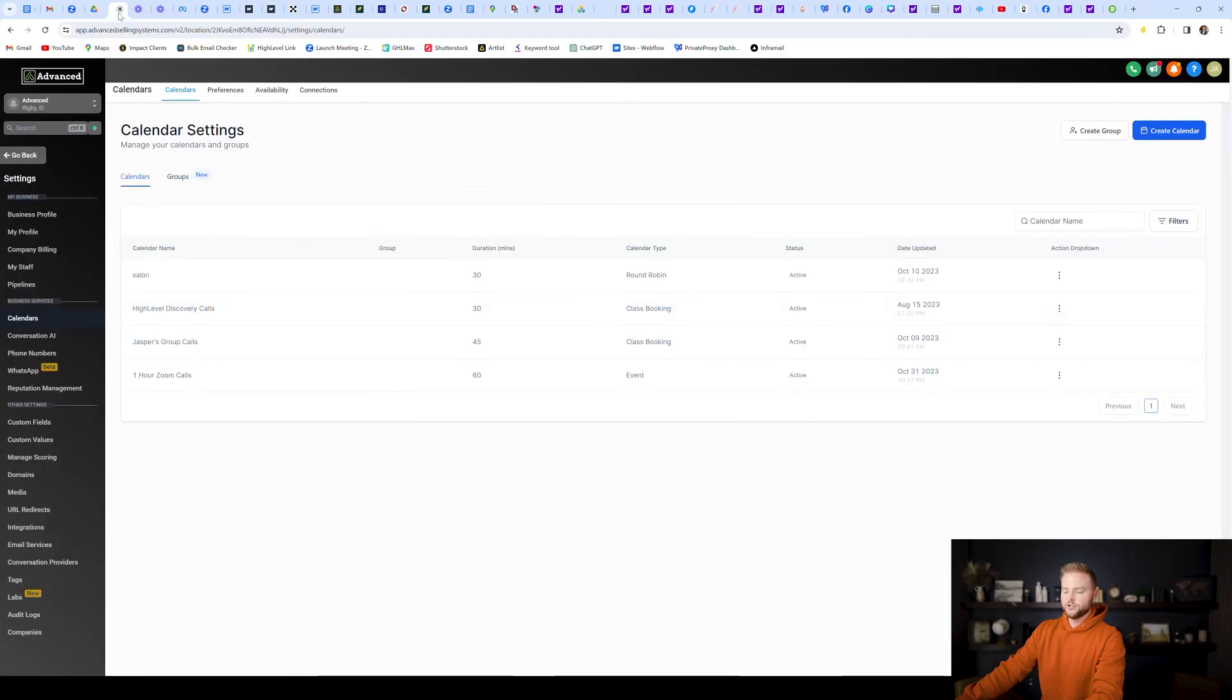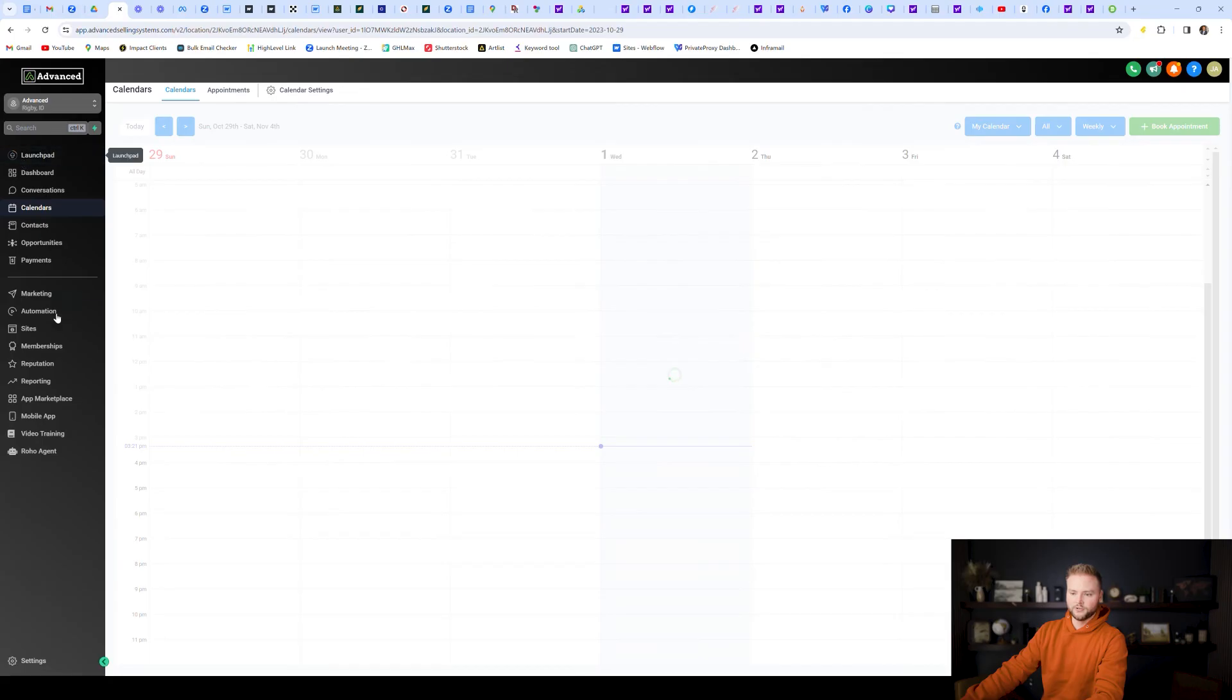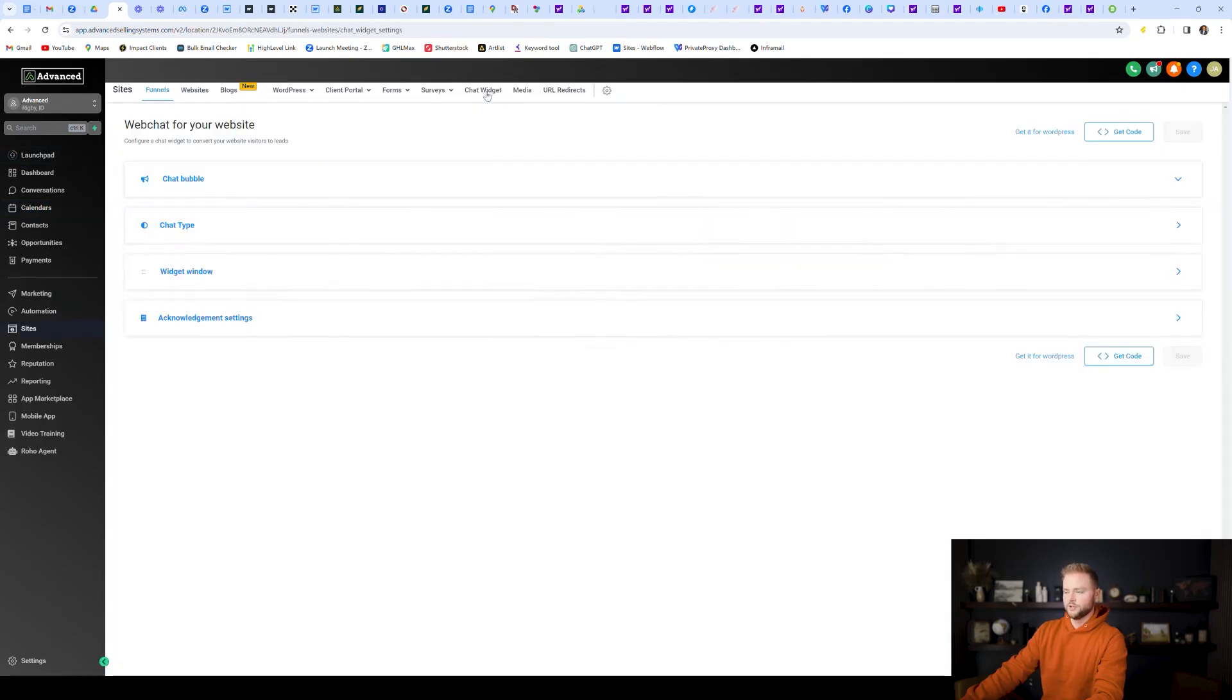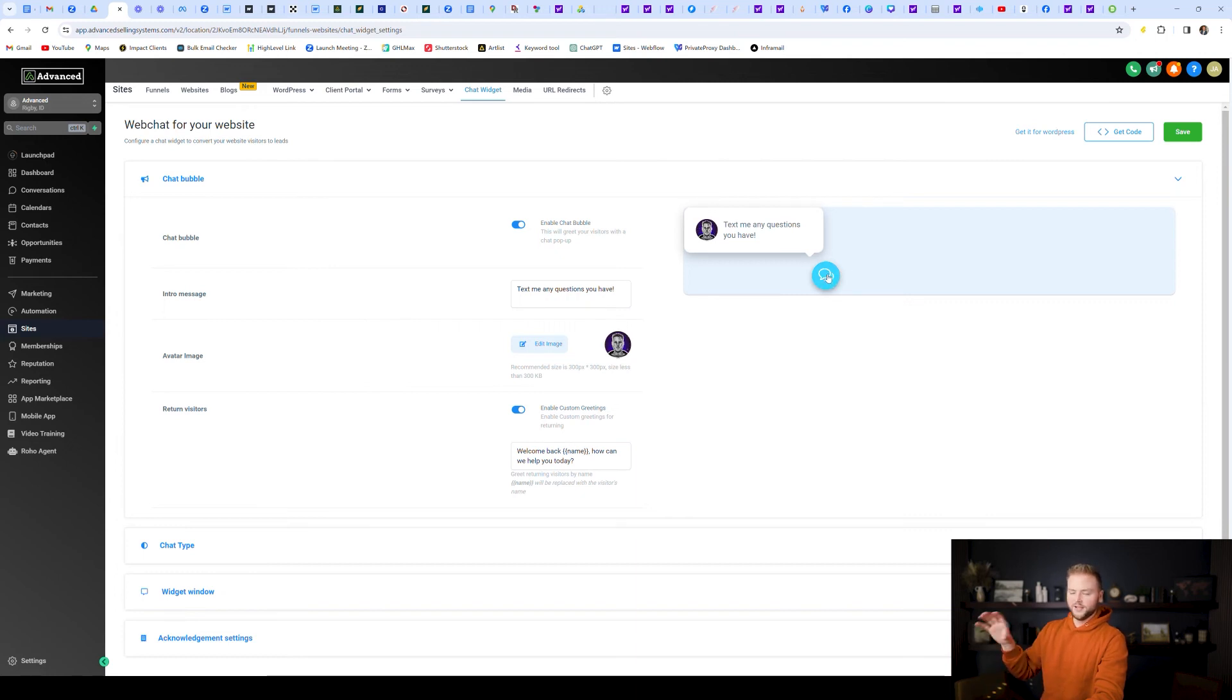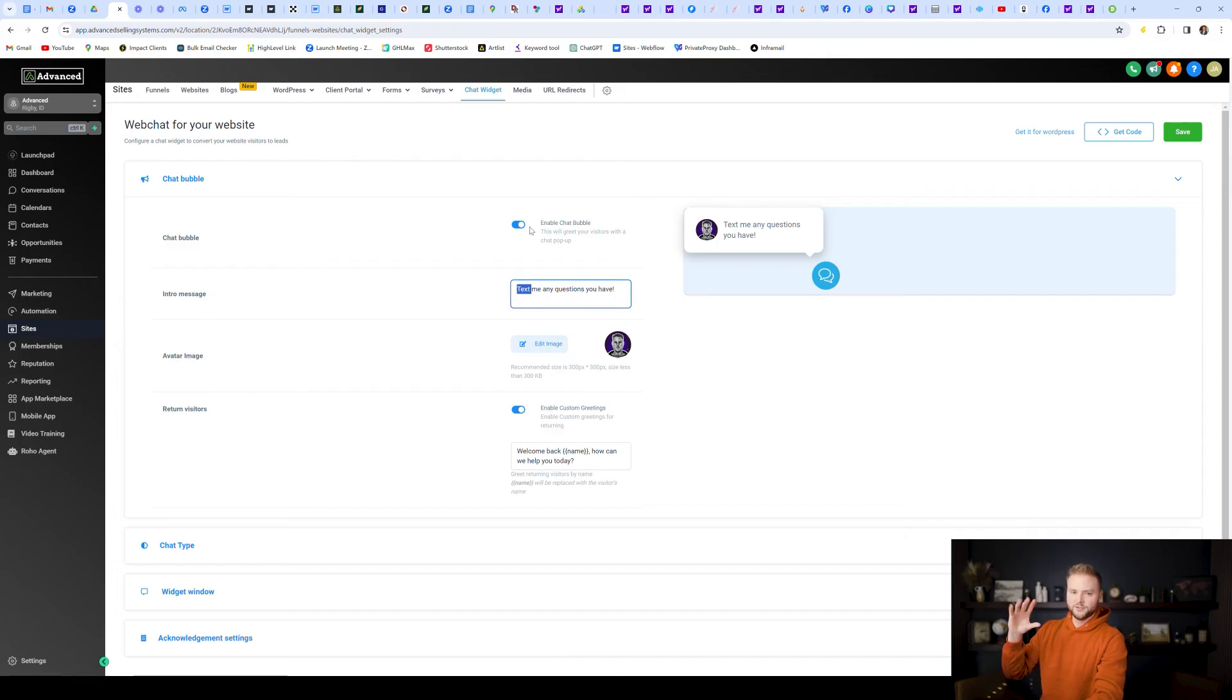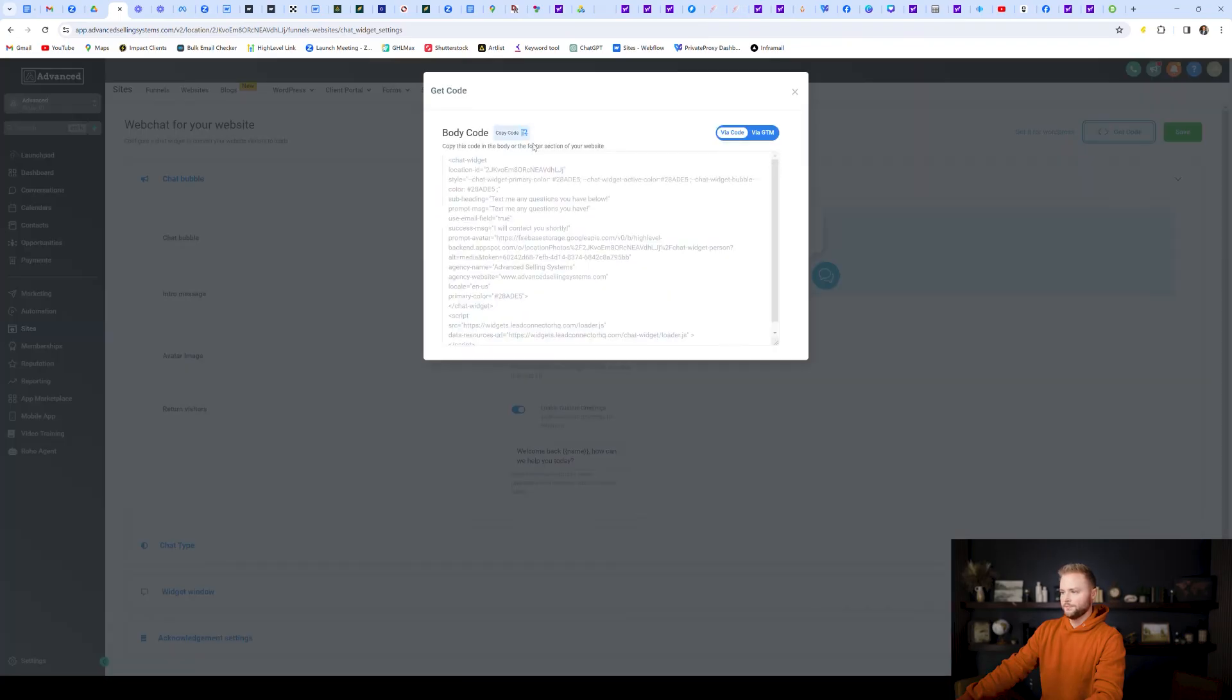And then last thing I'm going to show you guys how to integrate on a non Go High Level website is going to be under our sites tab. And then we're going to go up to chat widget right here. And so these chat widgets are the little bubbles at the bottom of a website that say, Hey, text us. If you have any questions, I'm just going to copy mine really quick. So you can change it. You can change the intro message that it asks, enable chat bubble. It'll pop up as soon as somebody loads onto the website. And you can change the color, the image, all this kind of stuff after you've changed it, make sure to hit save, and then you can hit get code. And we're just going to copy the code right here.